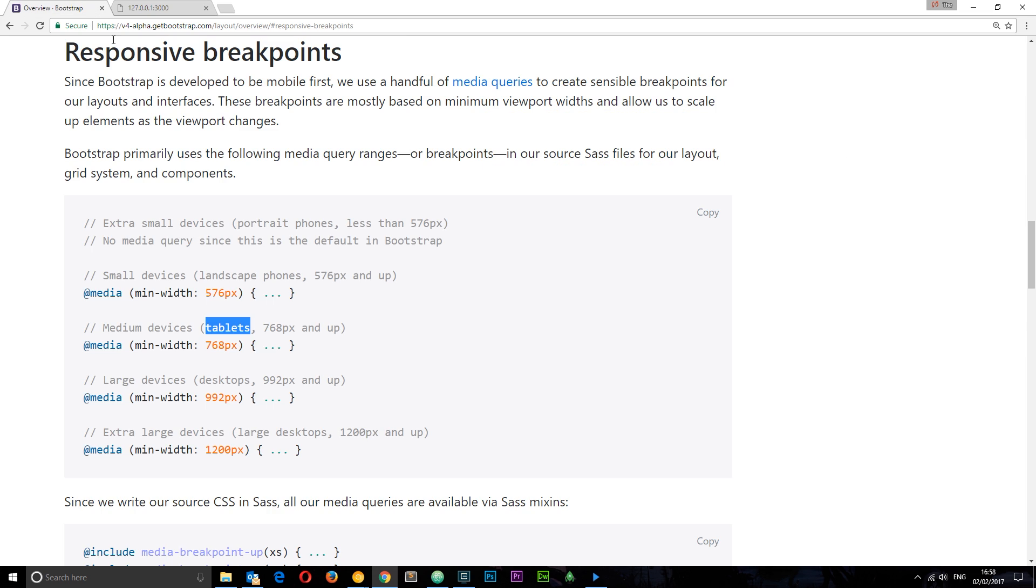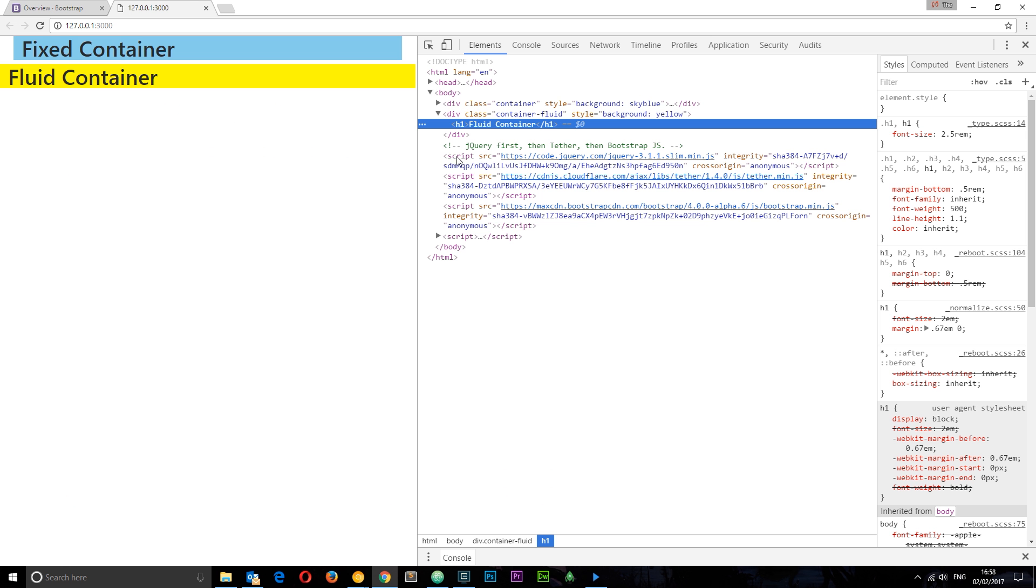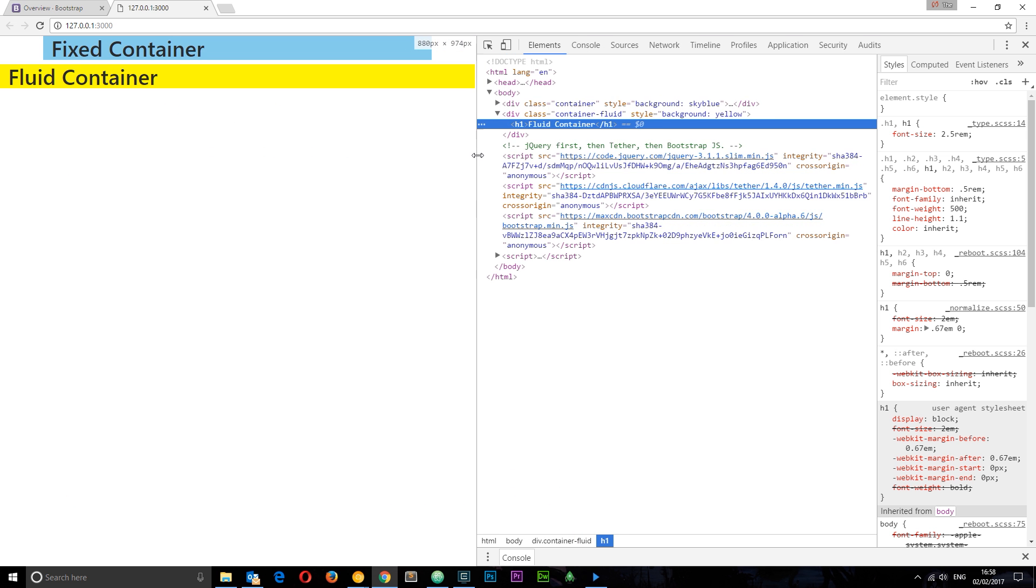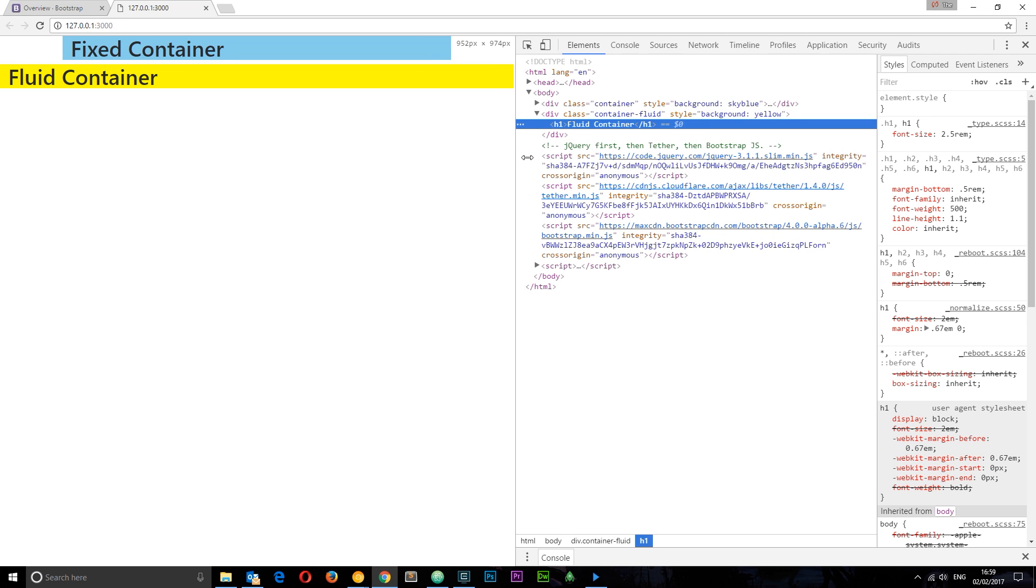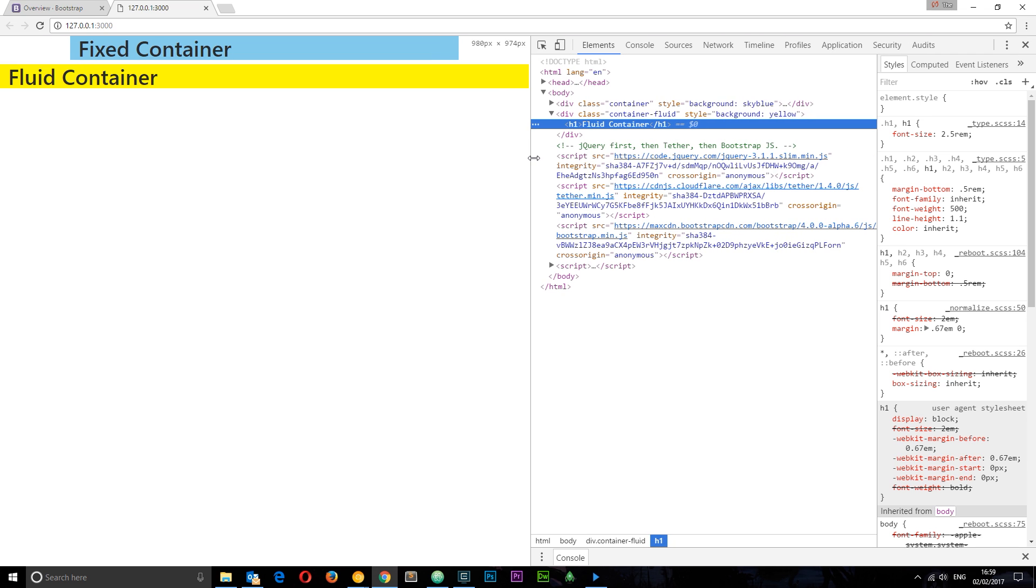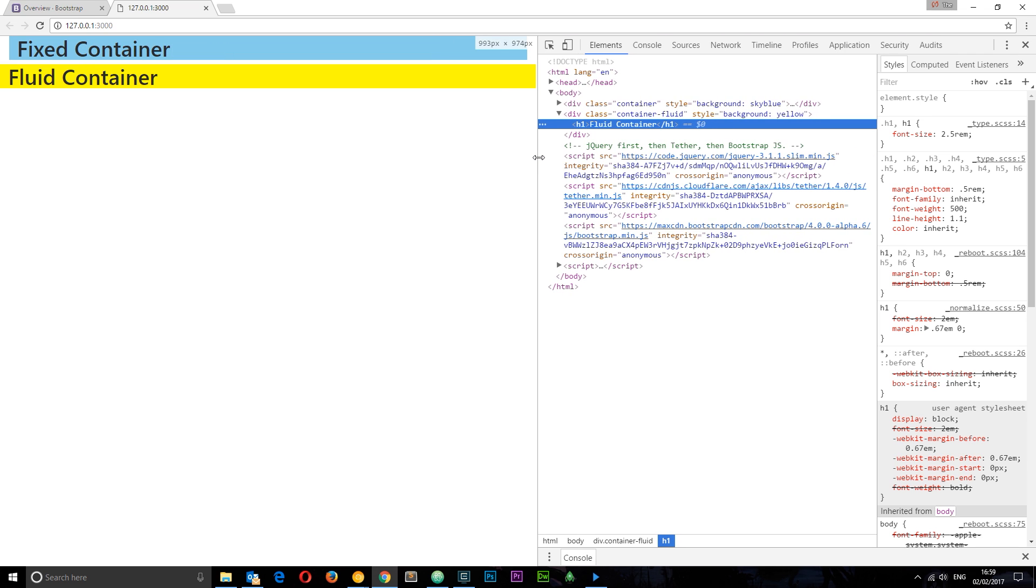The next one is 992, so let's bring this up to 992 and it's going to snap around about now. There we go, snapped again and got a different max width.